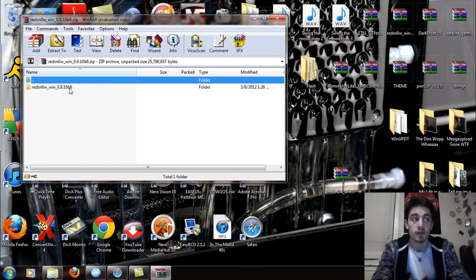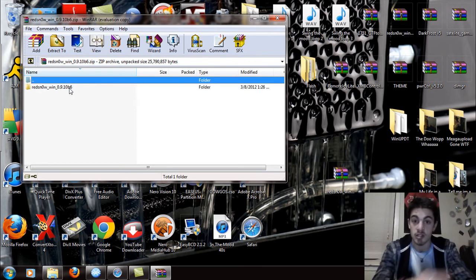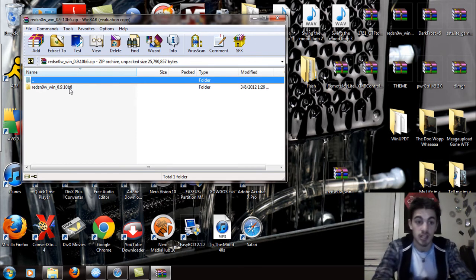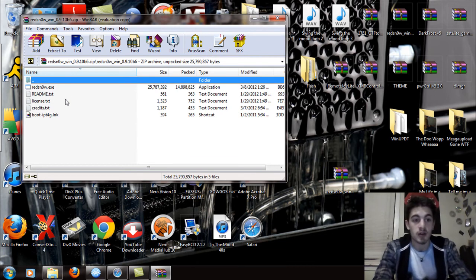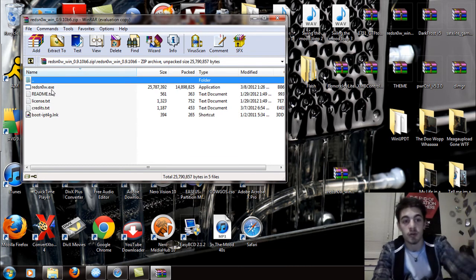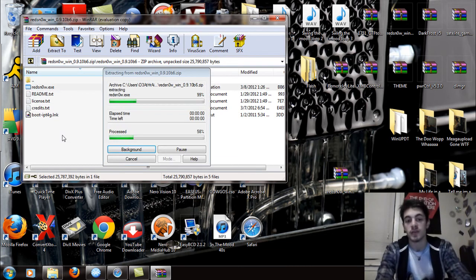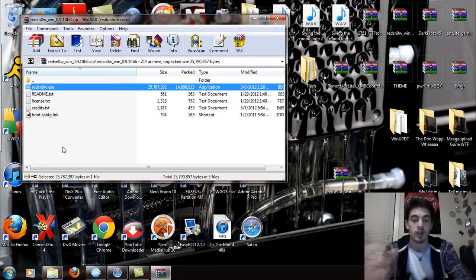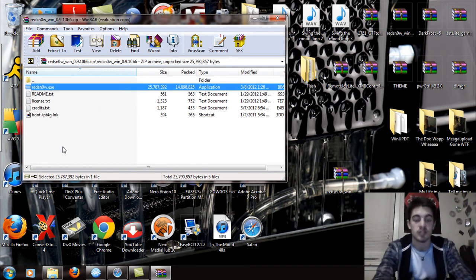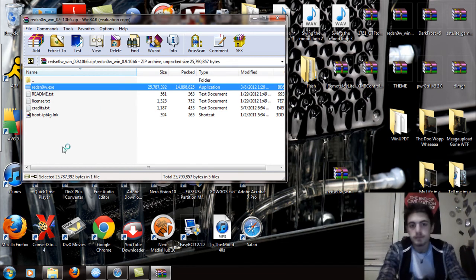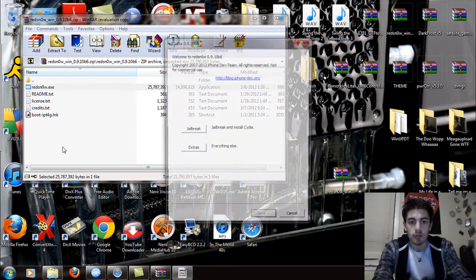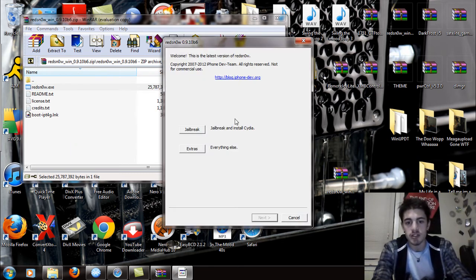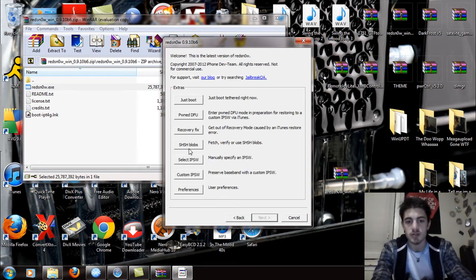You can refer to my last jailbreak video because this jailbreak is done exactly the same way. Open up that folder and open the redsn0w executable. If you don't have an extraction program, just right-click on this file and extract all to your desktop. You're going to open this up and see this come up. You can jailbreak, install Cydia, and do the extras.